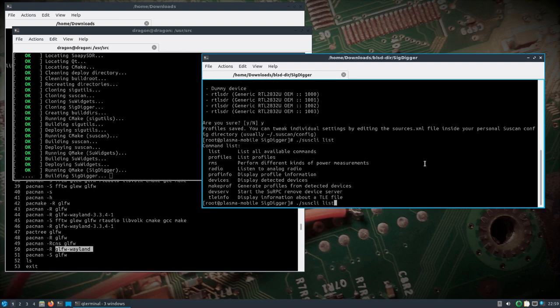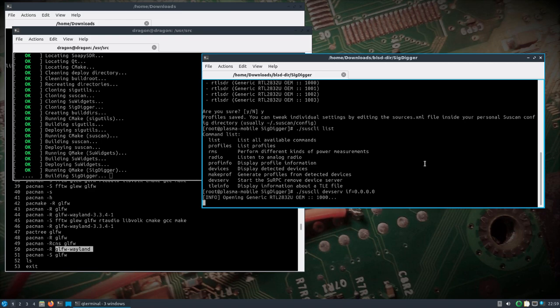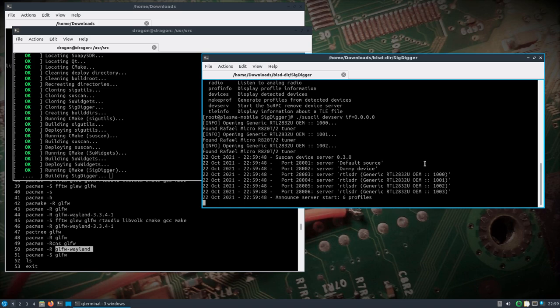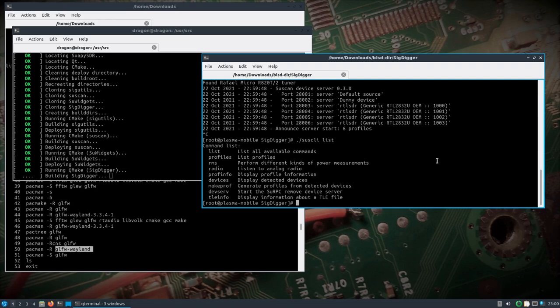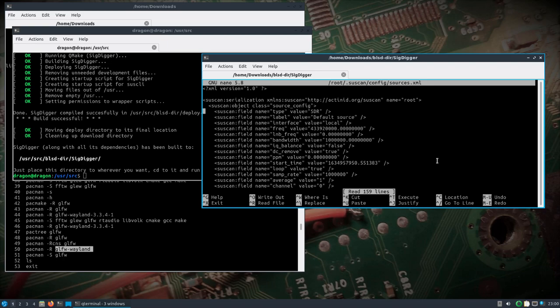We'll see if we can make five profiles here, including the dummy device. Let's take a look here again, so let's see if we do dev serve. We got six profiles, and let's take a look while we're still waiting for sigdigger to finish.